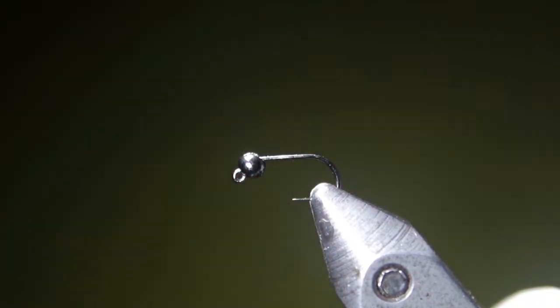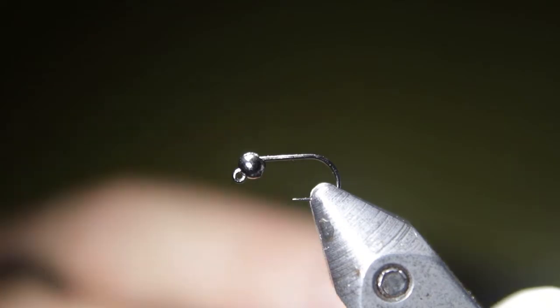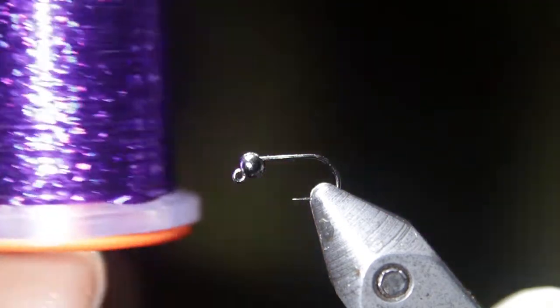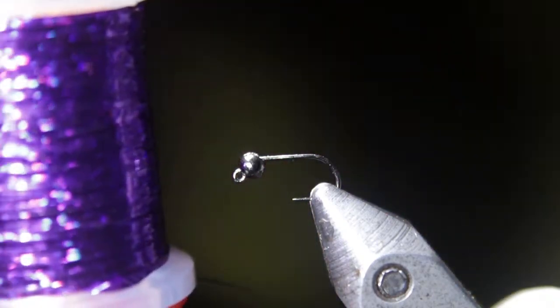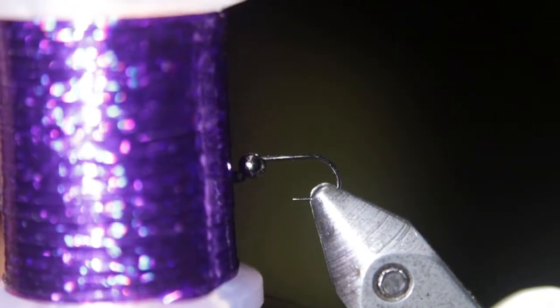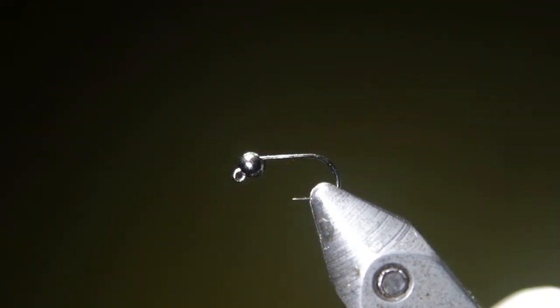Then one other material we're going to be using today, or a lot of Perdigons use these as well, is some holographic tinsel. Basically just some nice flashy tinsel available in a variety of colors with a cool holographic shine to it.